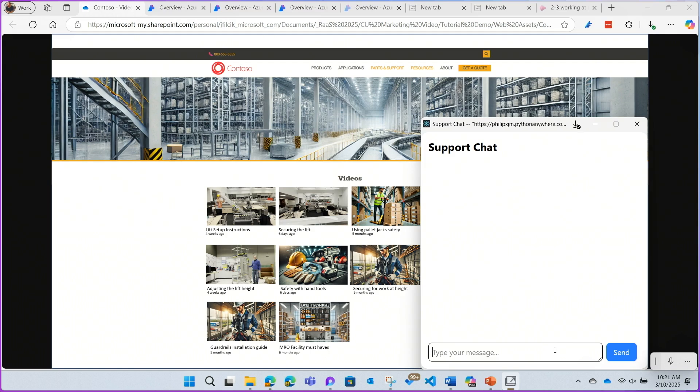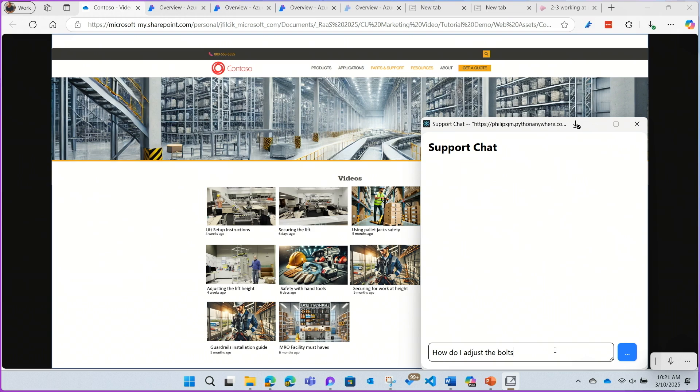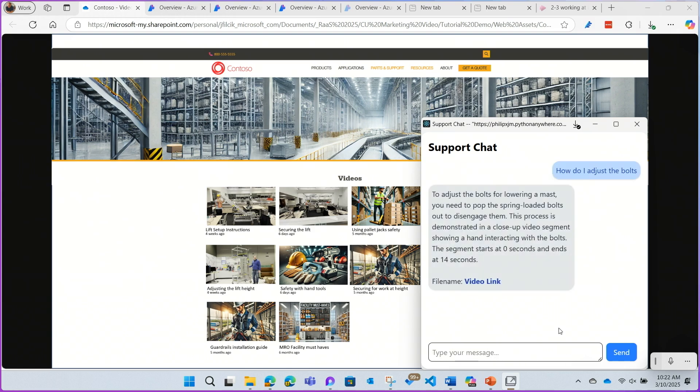All right, so my support chat is up and running, and I can ask it, how do I adjust the bolts? And it's able to come back with a specific text answer, as well as a deep link to the right video for that topic.